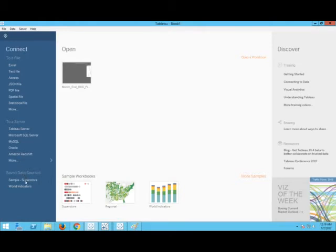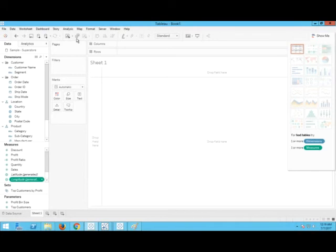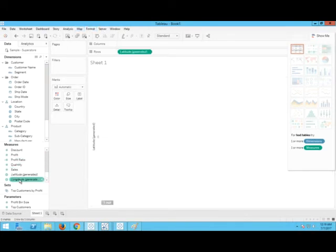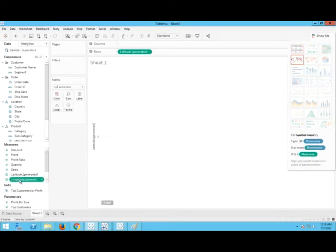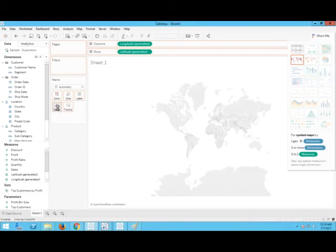Let us start from scratch. Go to the sample superstore and I say 'let you know youtube.' And I take the states to detail.